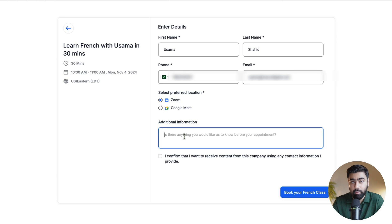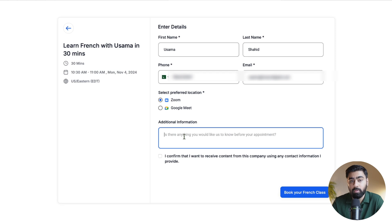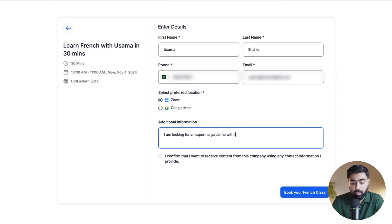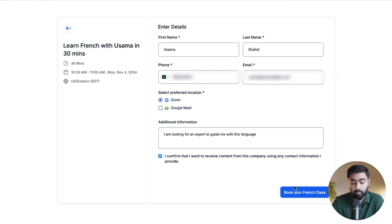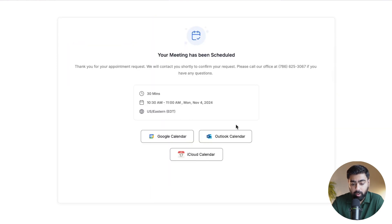You can see what they typed in under the additional information, which can help you to prepare for that appointment. This will be really beneficial for you. So if I type in here, 'I am looking for an expert to guide me with this language,' I'll confirm this and then book the class here.